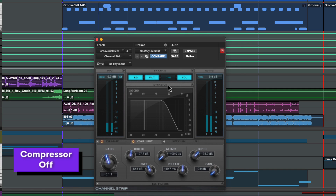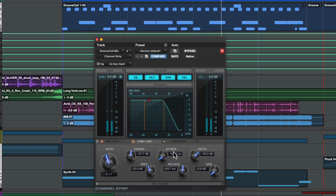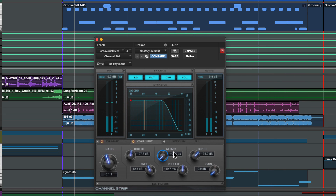The attack parameter on a compressor adjusts how quickly it responds when the level crosses the threshold. The way you set the attack time depends on the source material and the results you want. Let's try out some different attack times on this drum machine track. With a very fast attack time you can hear the transients get immediately pulled and we get the most compression, but it can sound a little bit unnatural.